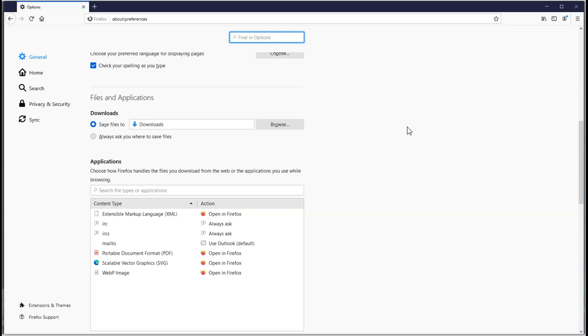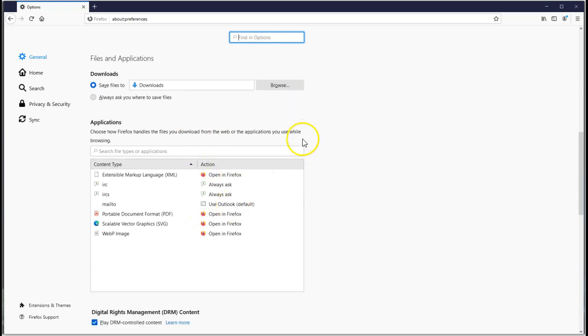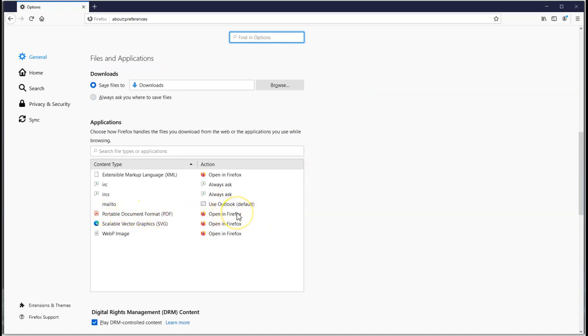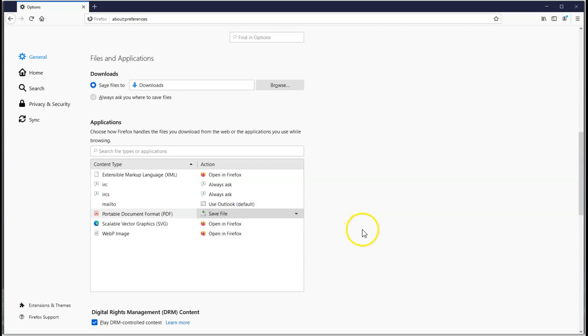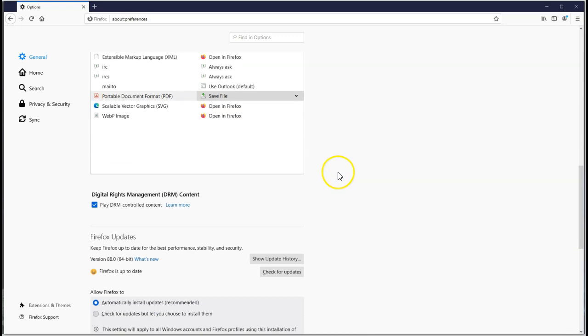As far as applications are concerned, we really need to stop the PDFs from opening up in Firefox. If they open straight up in Firefox, it's nice and convenient, but they're not checked by your antivirus. So we're going to recommend you change it to save the file, just for safety and security really. You never really know what's going to come through on a PDF.